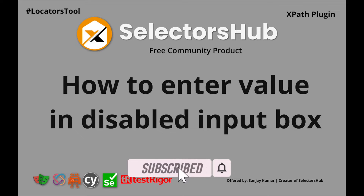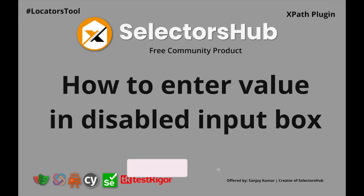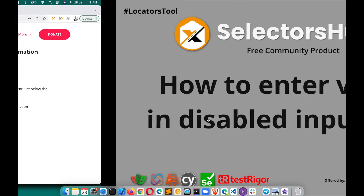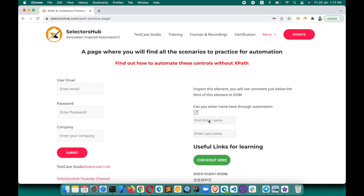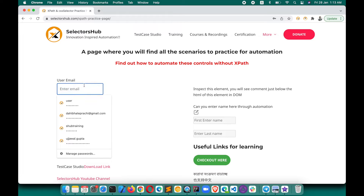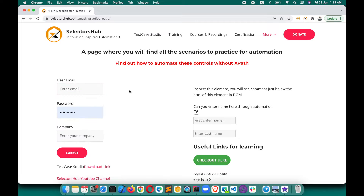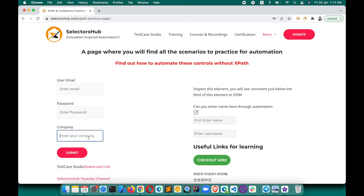So, how to enter a value in a disabled input box? Generally, most input boxes are already enabled where you can just click and enter a value in the fields. You click and you are able to enter the value there.